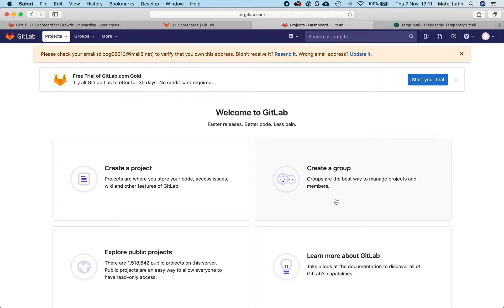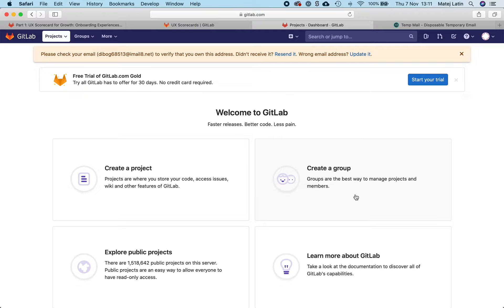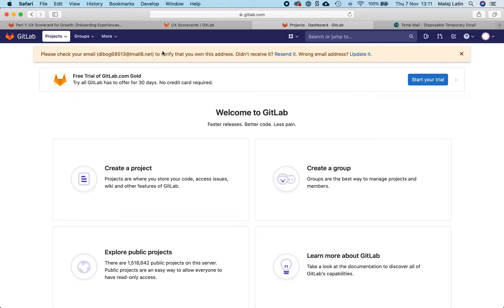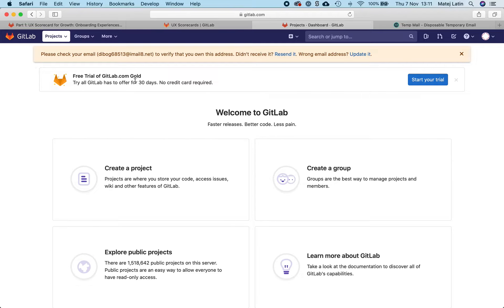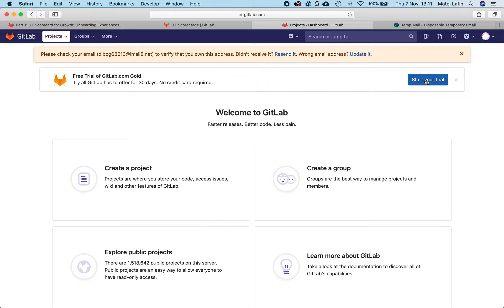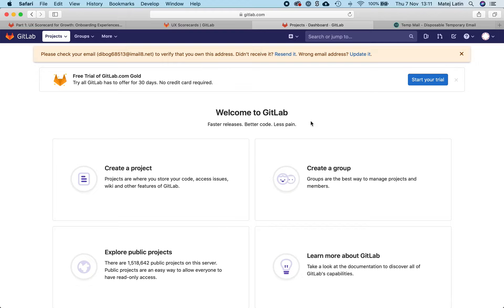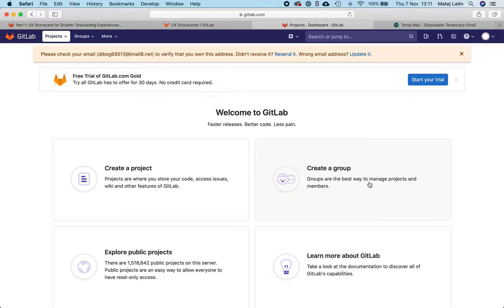Okay, so this is where I landed right after the registration and I'm seeing a lot of things on this screen. It's still asking me to confirm my email, but I guess it's not something that I need to do right now. It's not urgent. Then I'm presented with a free trial of GitLab.com gold and an option to start my trial, as well as the welcome to GitLab part and four options on this screen.